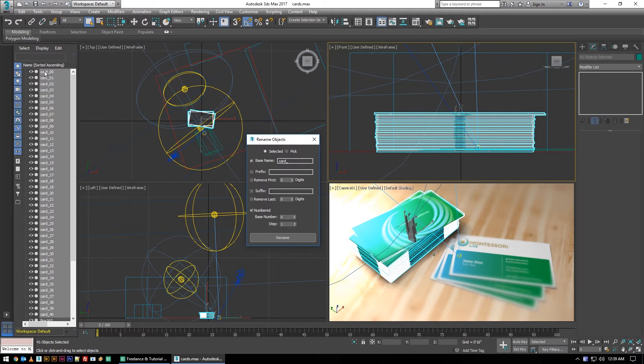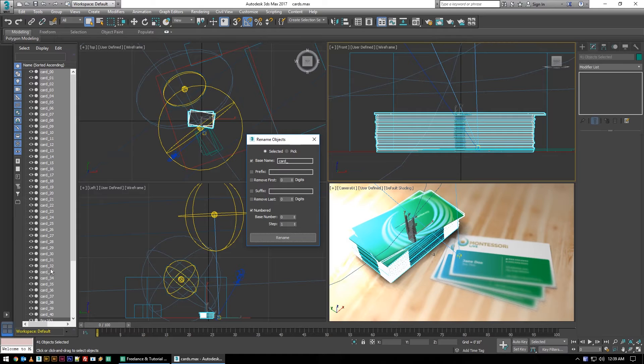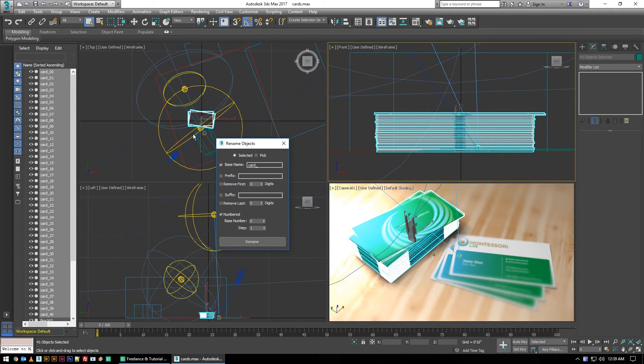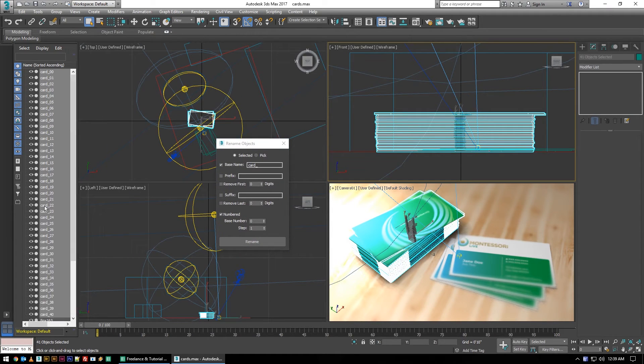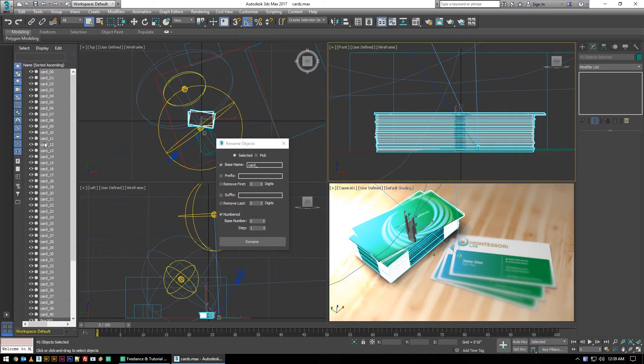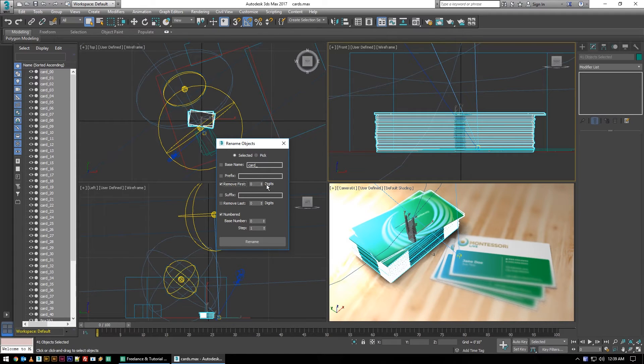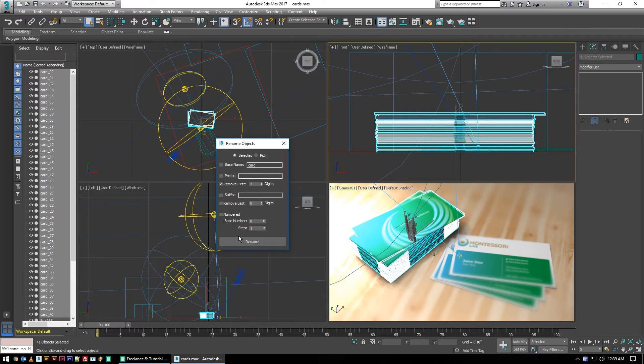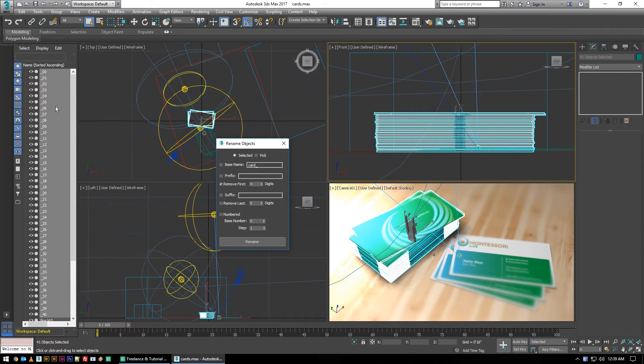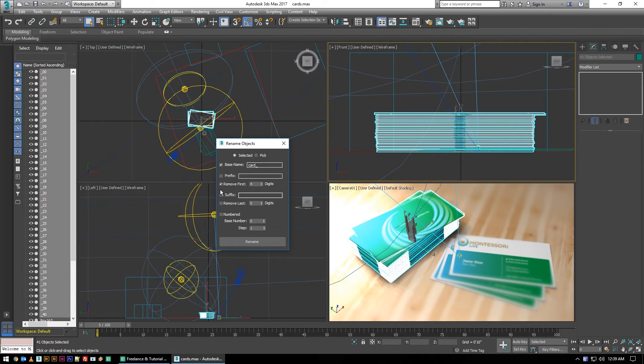This same tool can be used if you run into other people's files that do things like this and you want to rename certain words out of there. So like if I wanted to change all these, I could very easily say remove the first, I'm going to say four digits, and just hit okay. Now the word card has been pulled out of all of them. I could add card back and say add a suffix of...